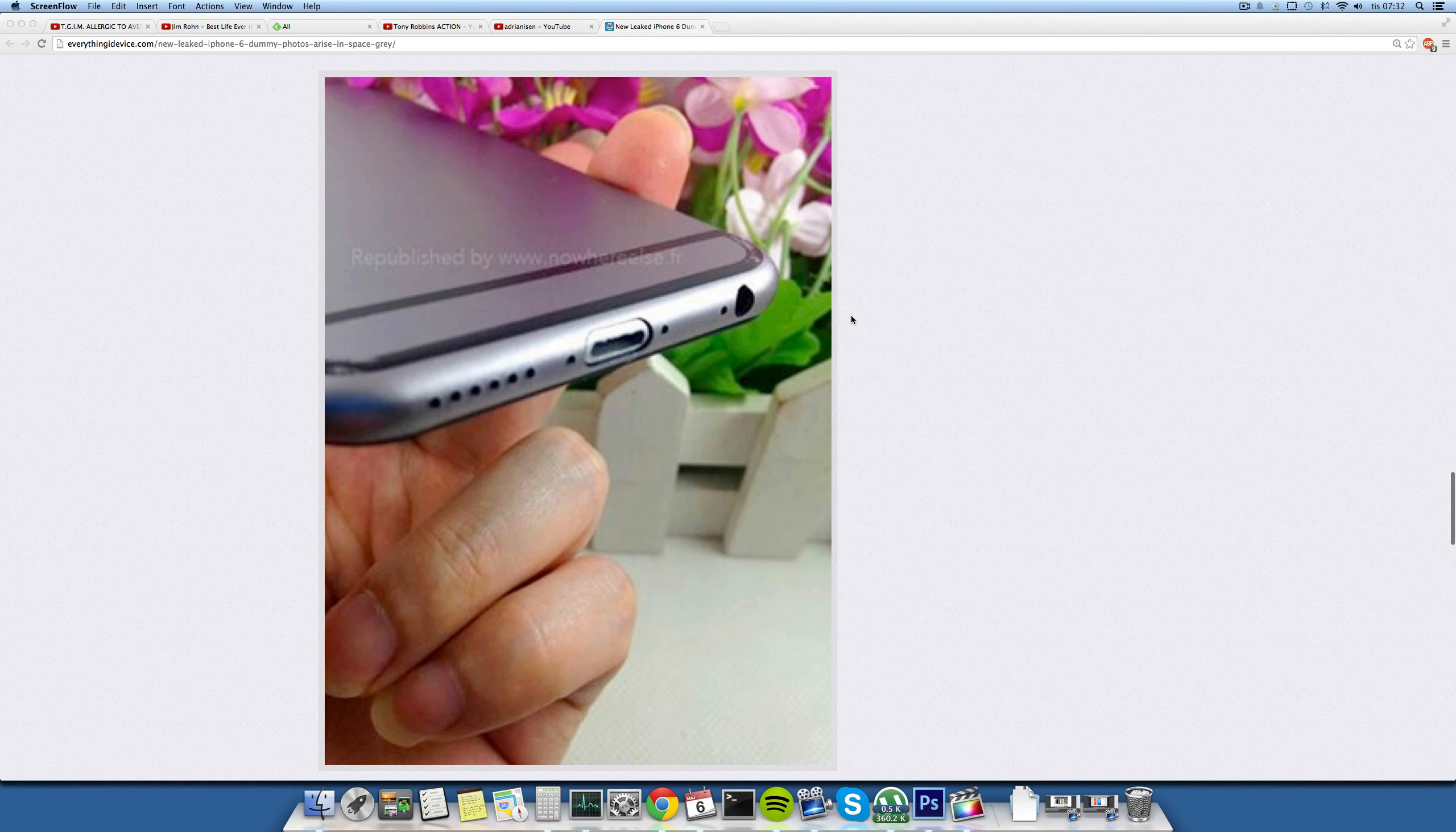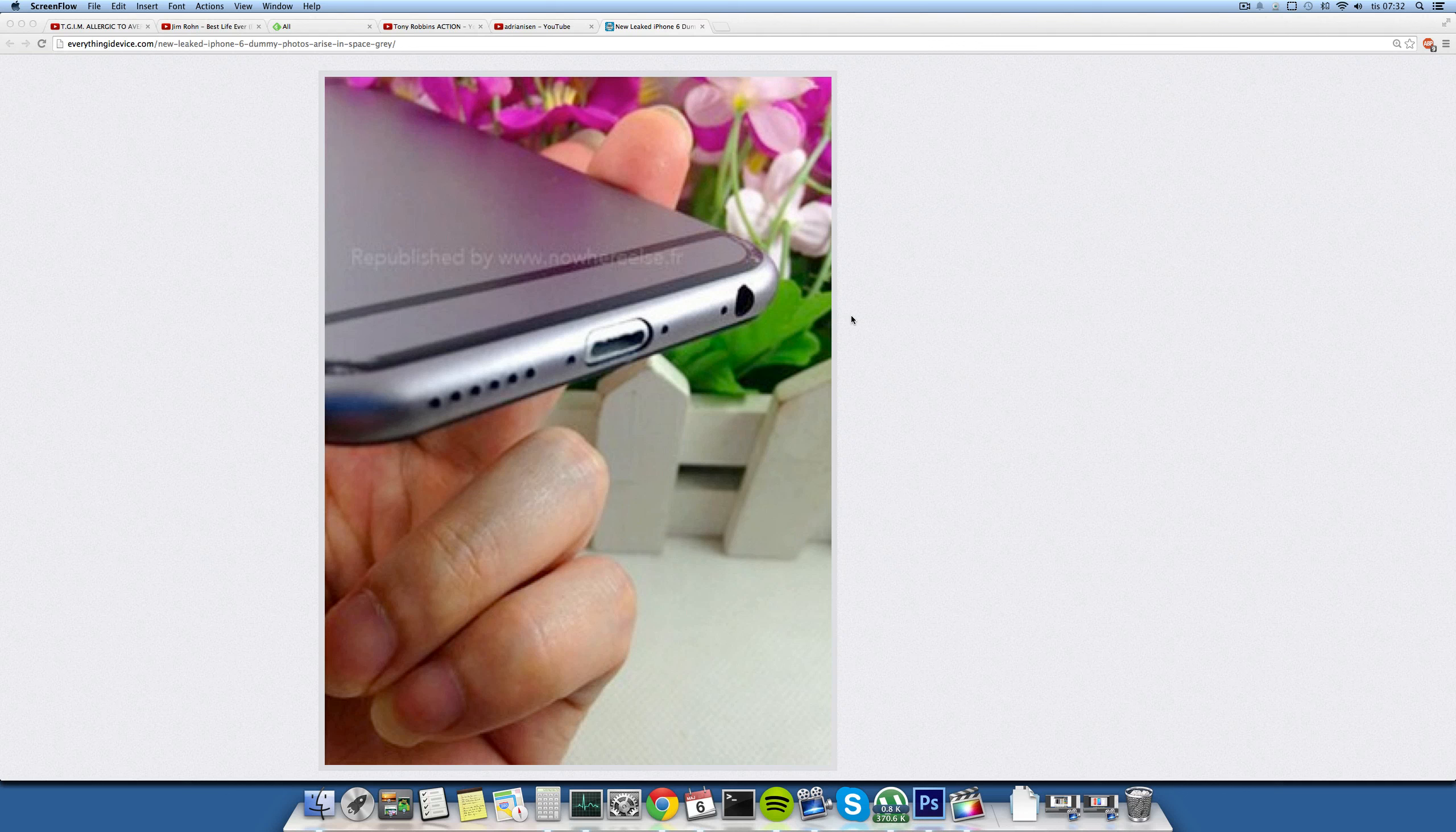You can also see down here at the bottom that it is featuring only one speaker there, and not like Apple is faking it right now with the current iPhone 5 and 5S where they have two areas on both sides of the charging port but only one of them is making a sound. You can also see that the headphone jack little thing is also located at the bottom and not located at the top.